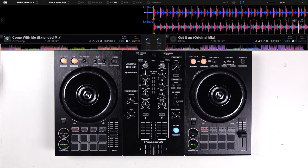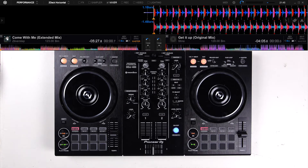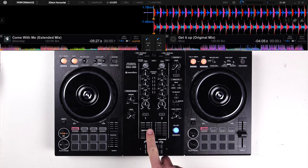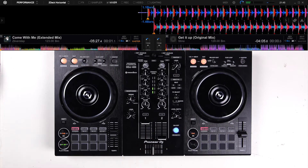It builds up every 4, 8, 16, or even 32 bars. This length is genre specific. In the track, you can clearly hear that something is changing around 17 and 32 seconds — like 8 bars and 16 bars.